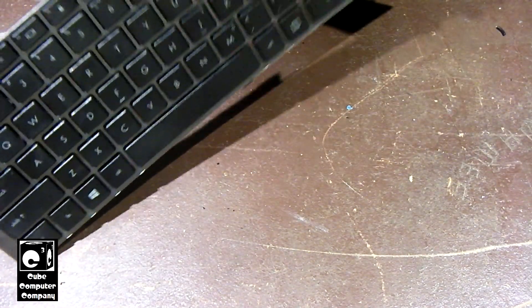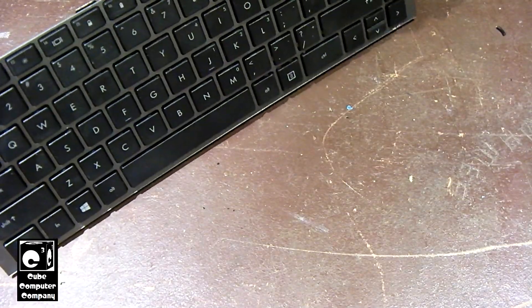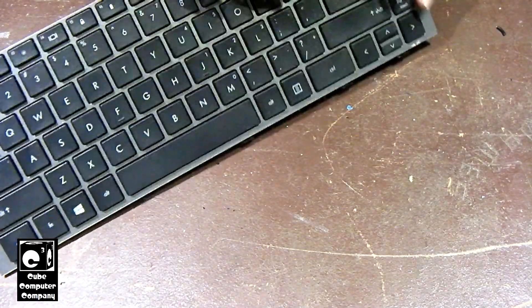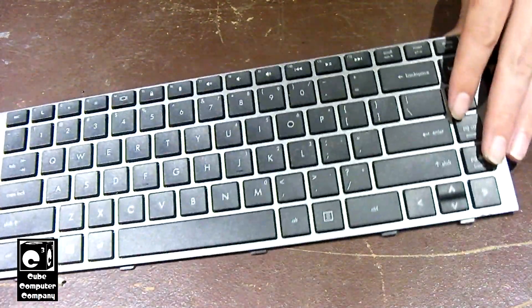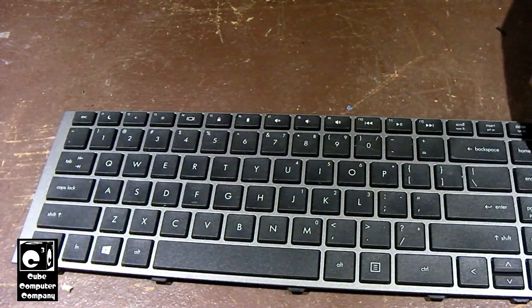So the first thing we got to do is we got to get this plastic off here. We may have to employ some brute force to get this thing apart.